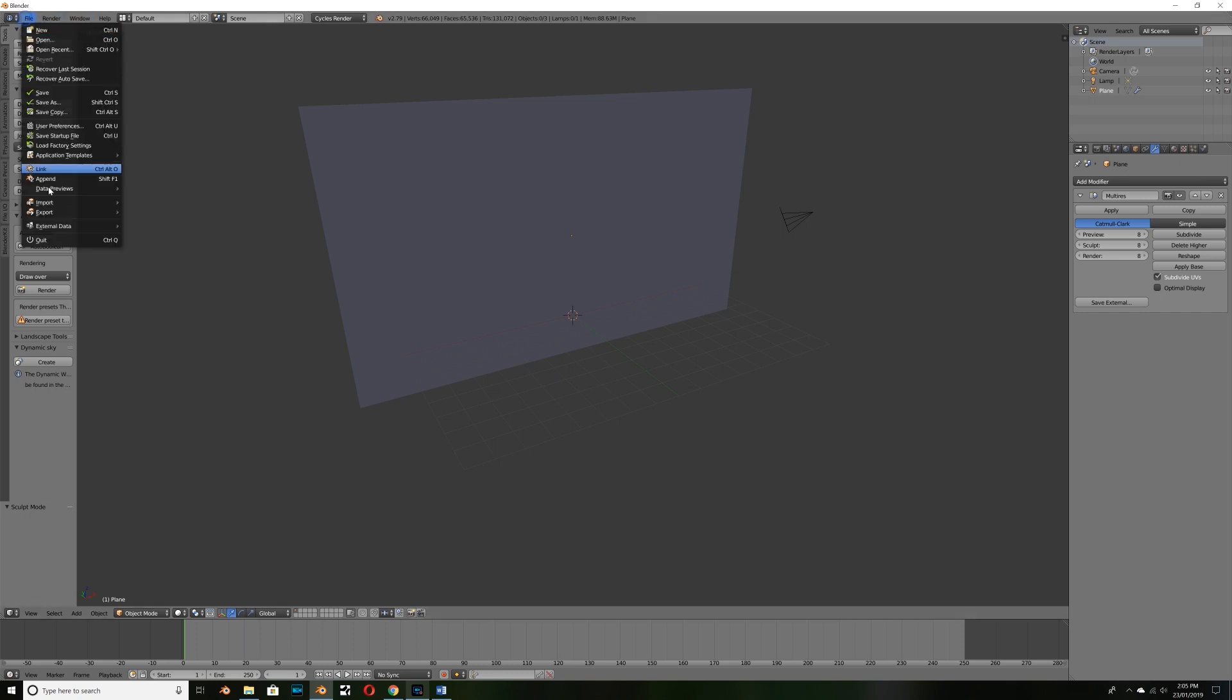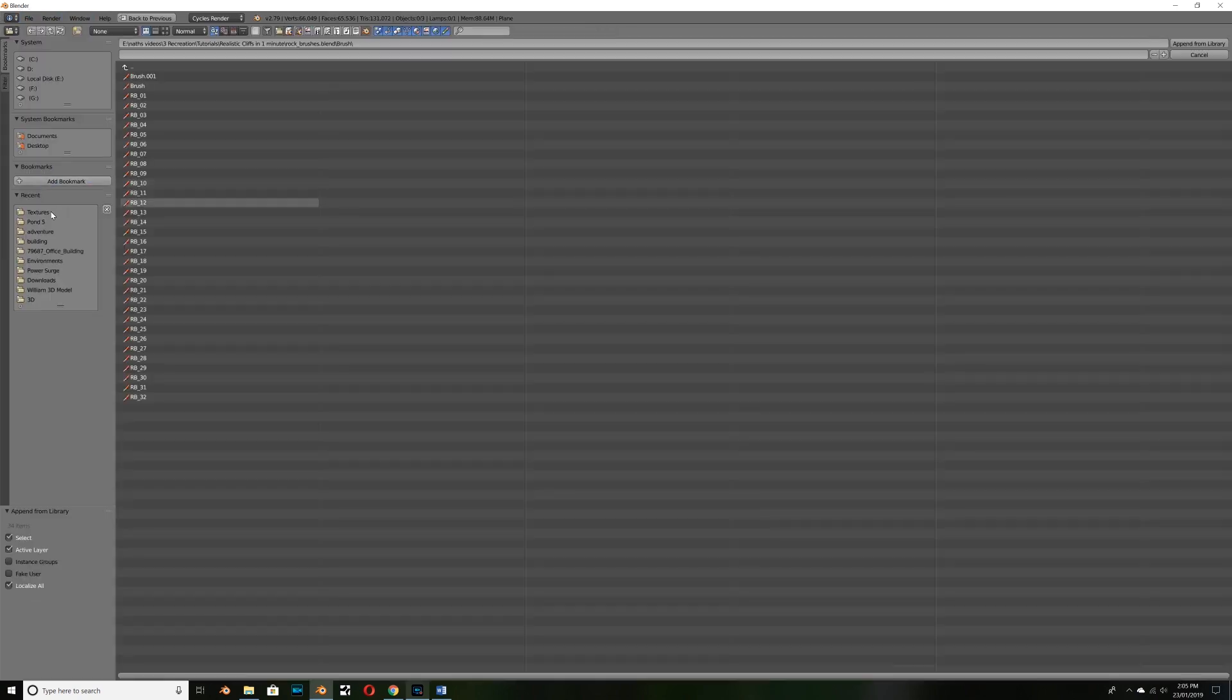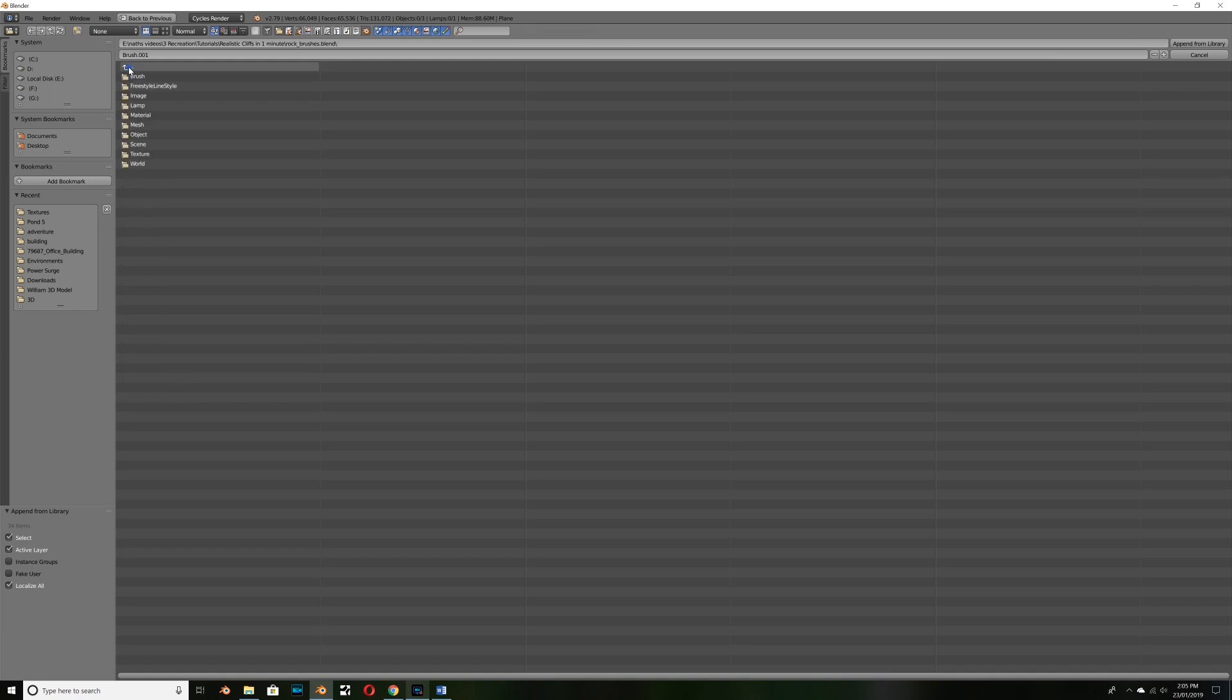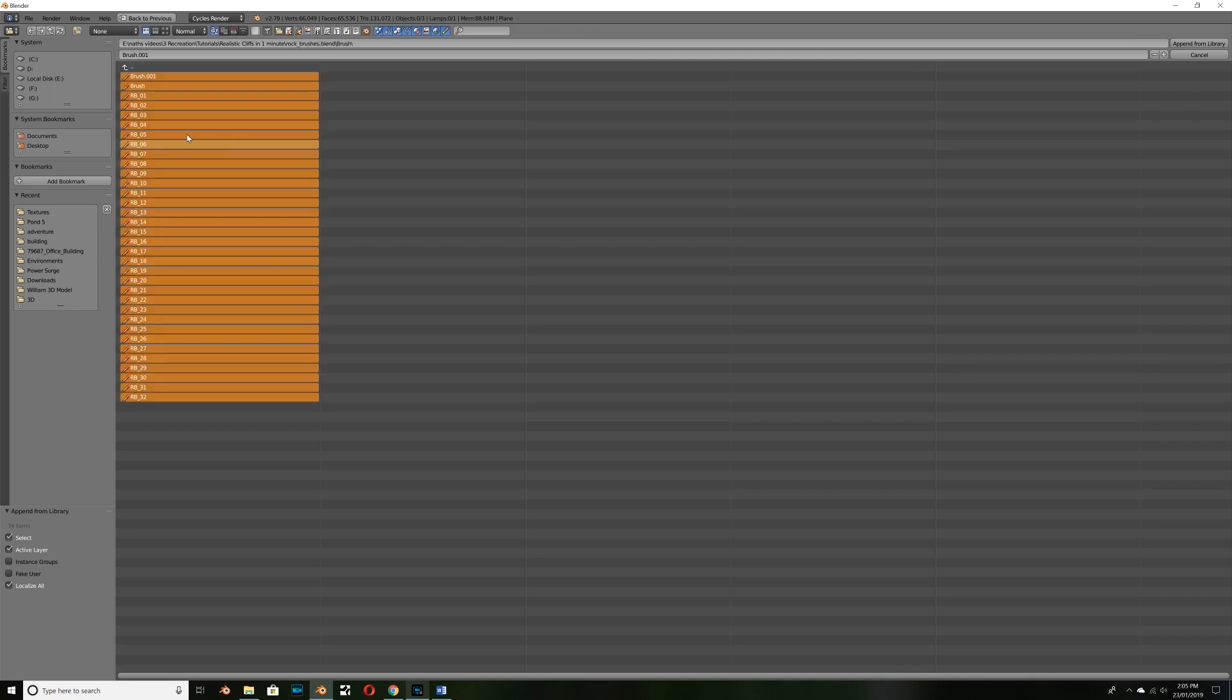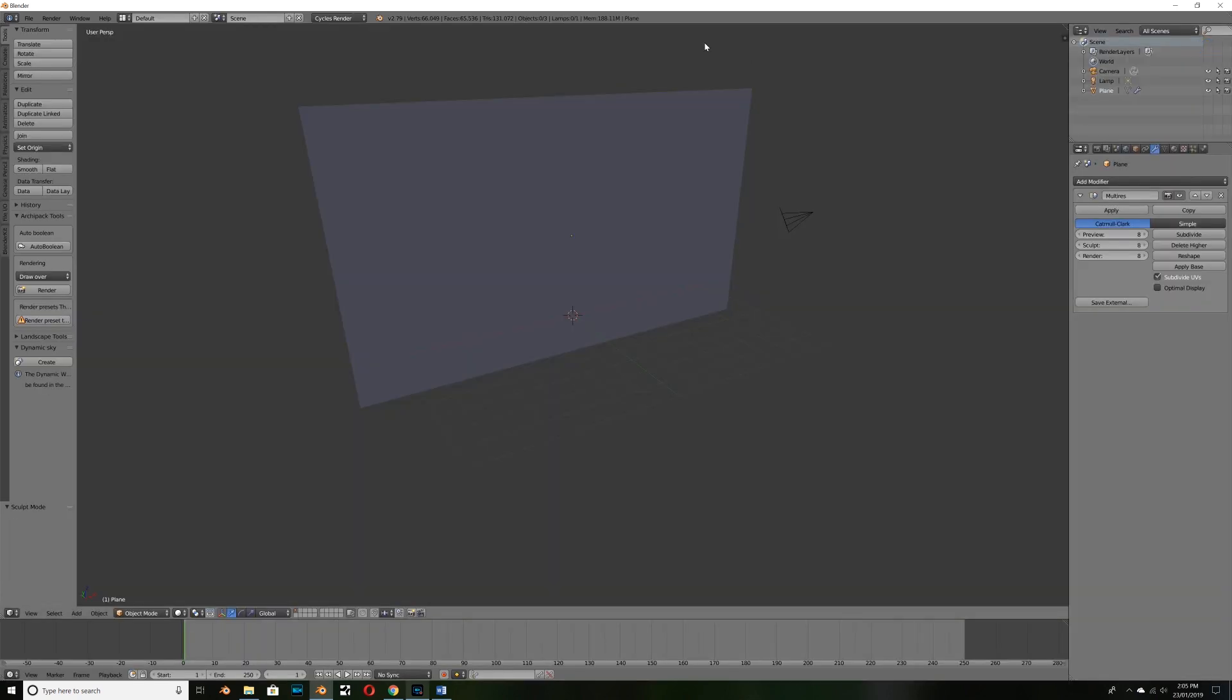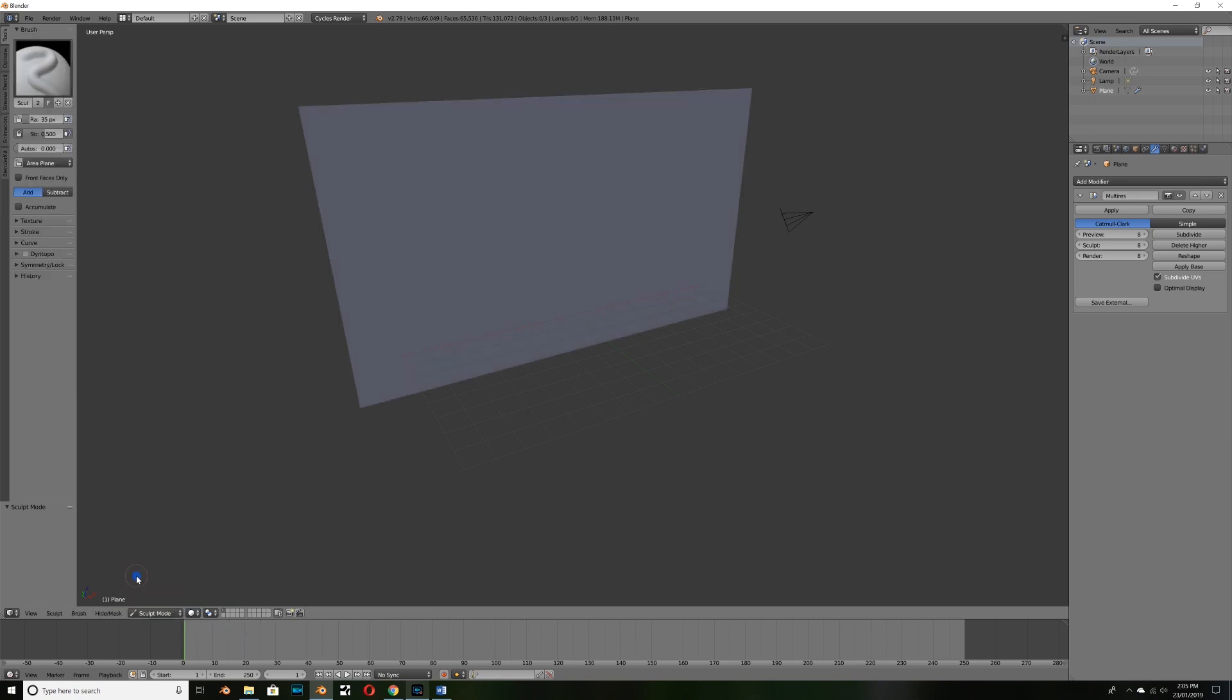So what we can do now is we can go ahead and import our brushes that we downloaded. So make sure you remember where you saved the brush pack from blend swap and we can go ahead and click file, append and we can navigate to where our Blender file folder is which should be called rock underscore brushes. Now select that and select brushes and then hit A to select them all and click append from library.